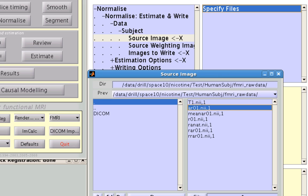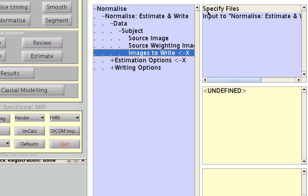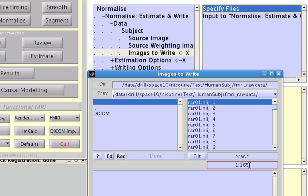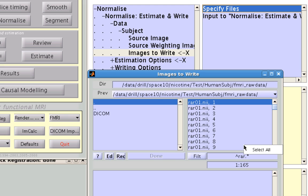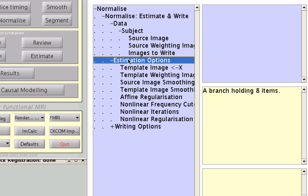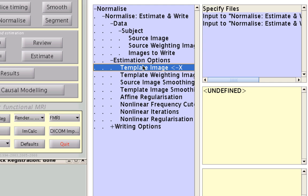So select Anat.NII, and then for Images to Write, specify the functional images you wish to apply the anatomical warps to. Here, it's going to be my RAR files. Select all of those and click Done. Now, for estimation options, all you need to do is specify a template image.